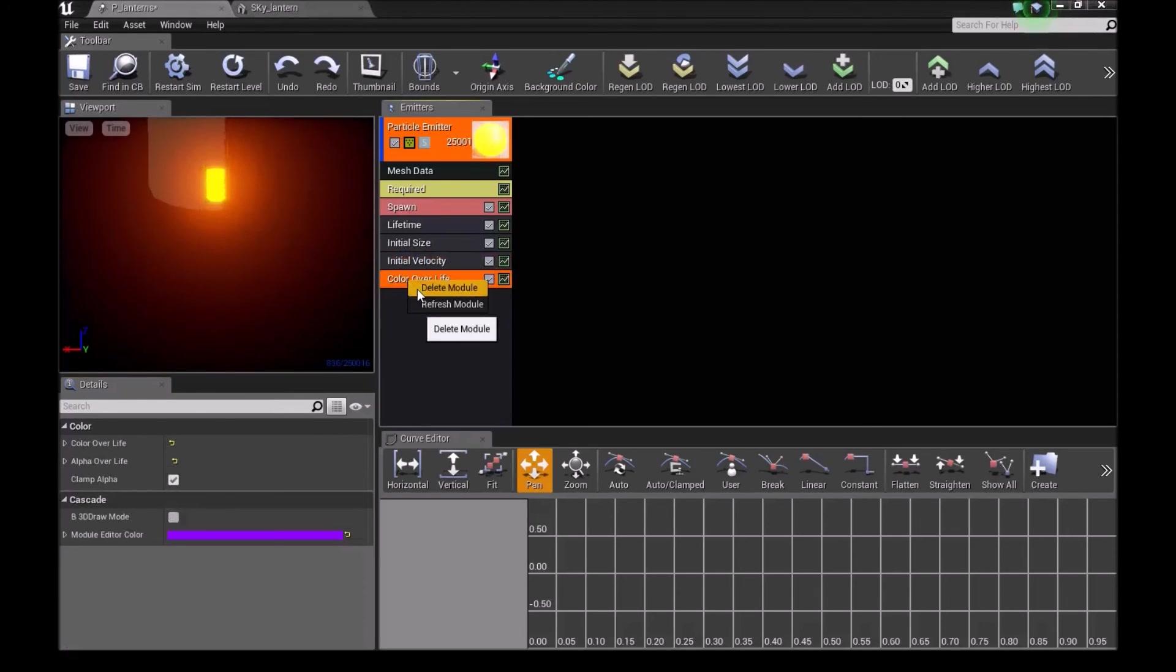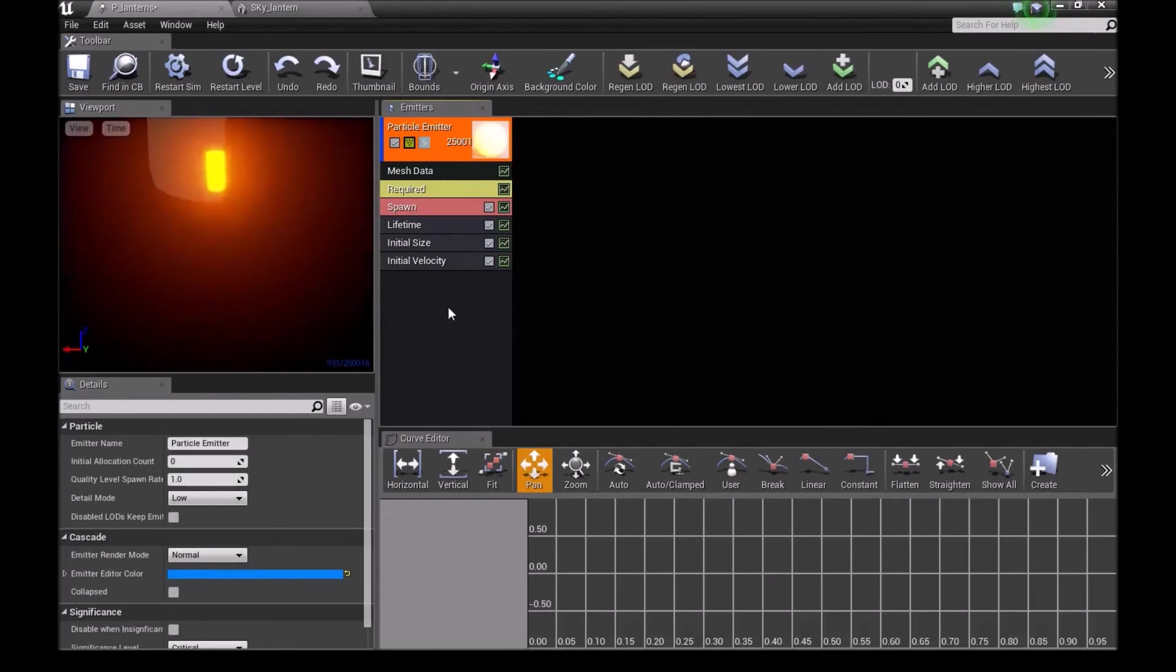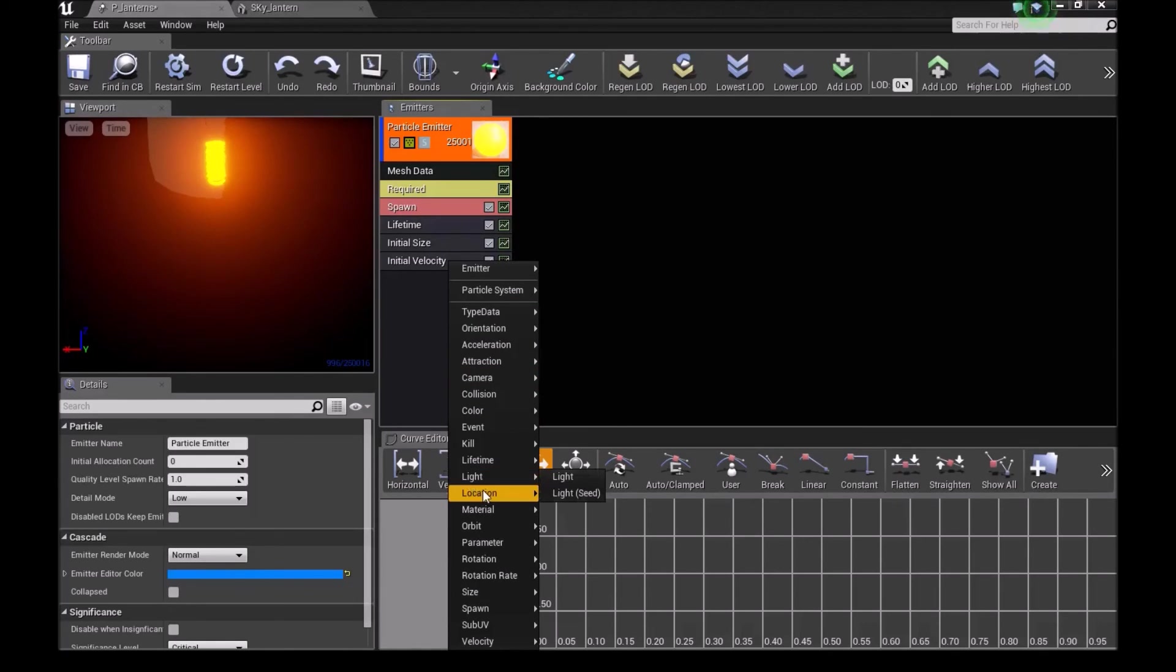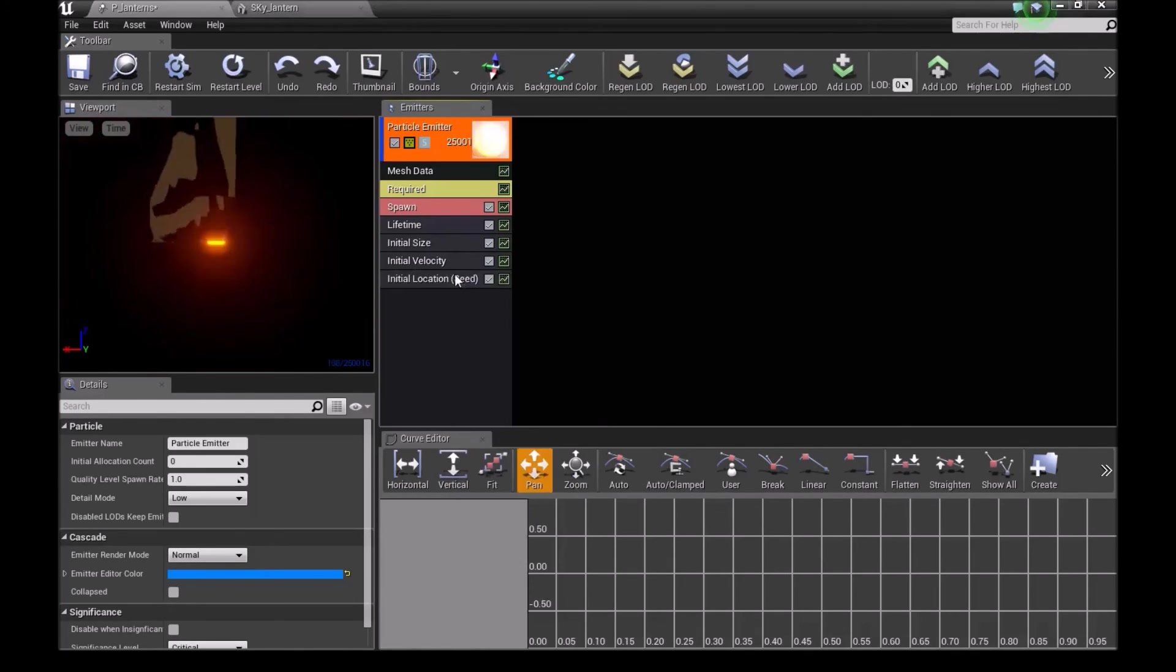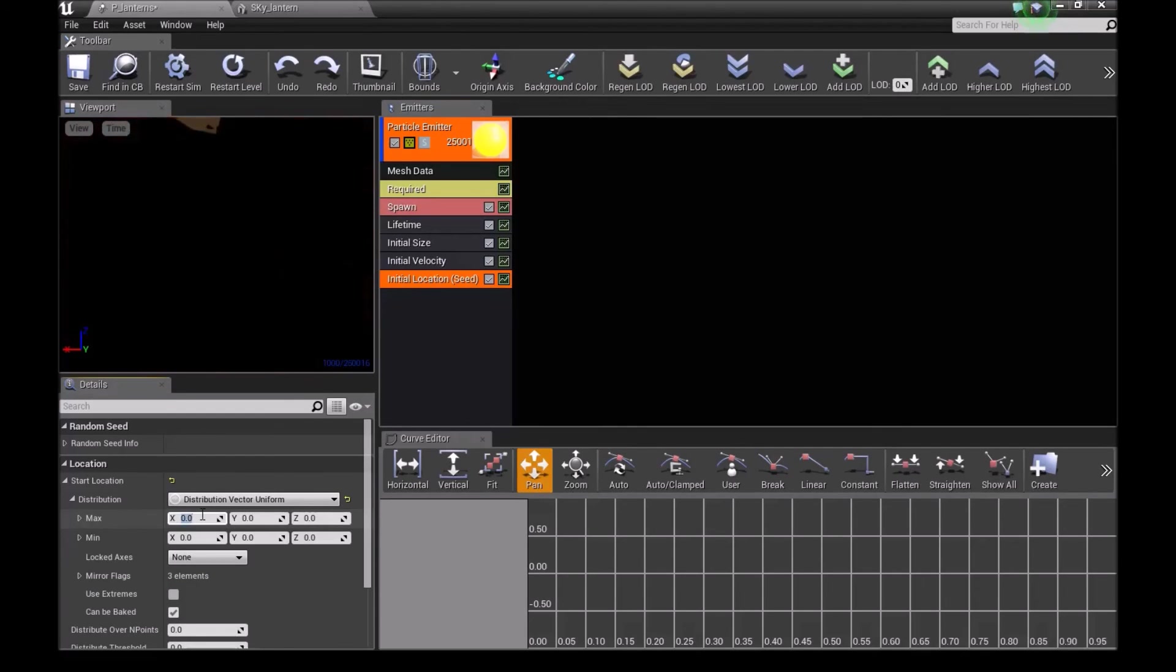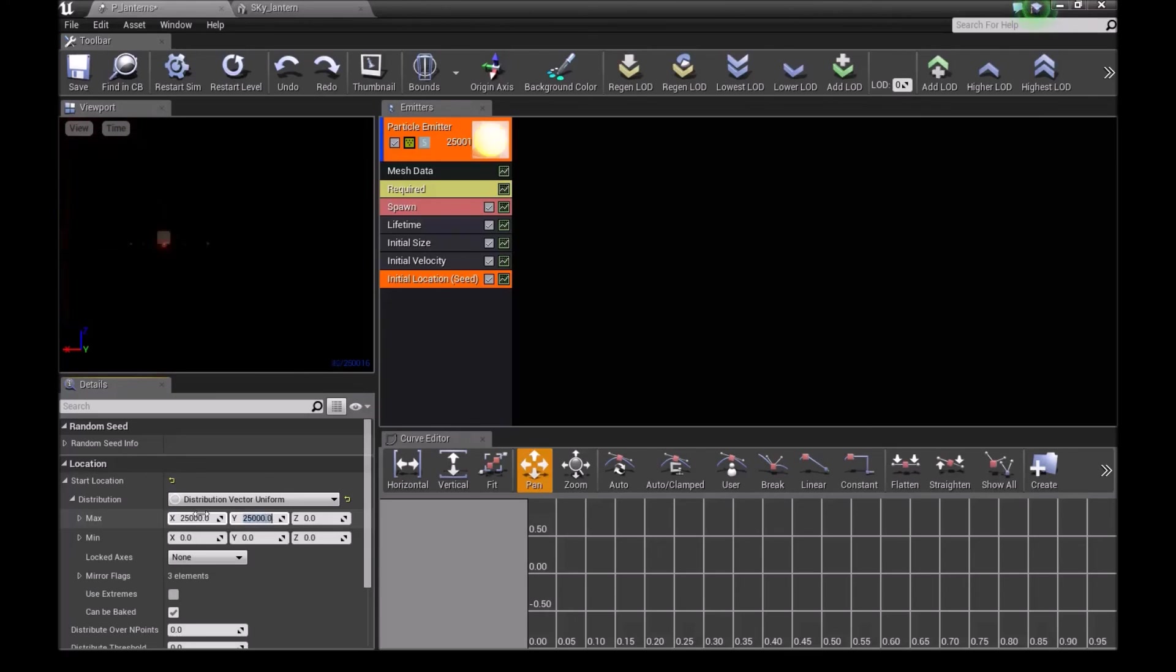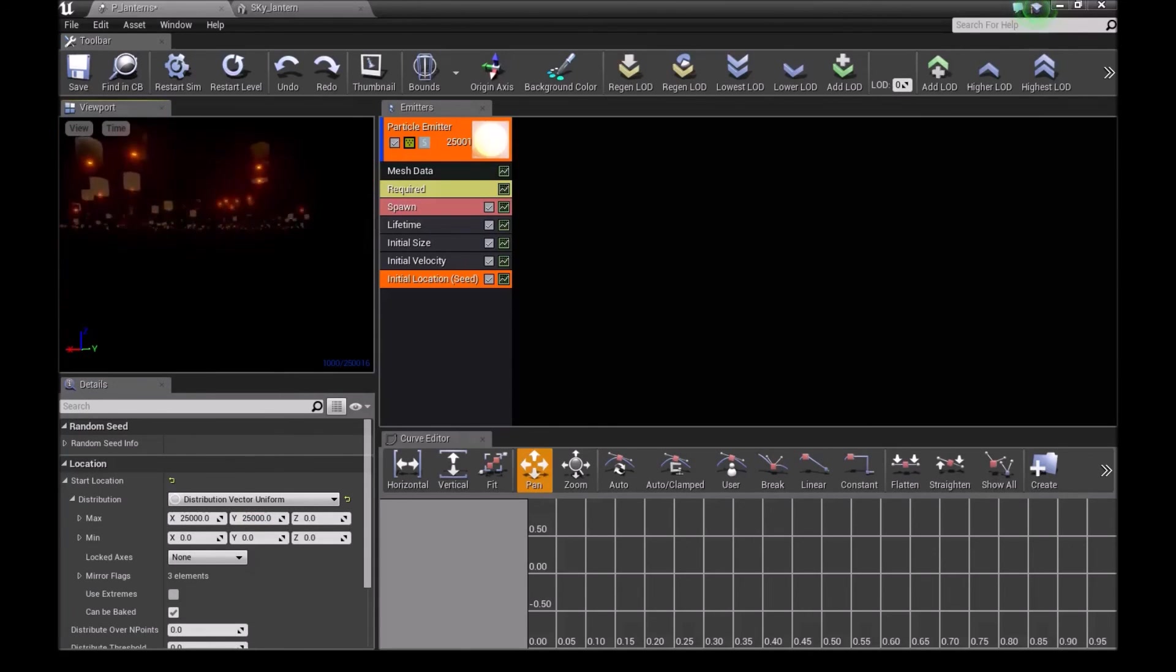Delete the color over life module. Right click here and add, go to location, initial location seed. Down here type 25,000, 25,000, then press enter. Now they are spawning from a really wide area.